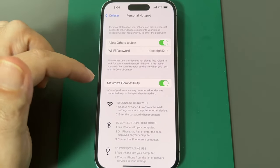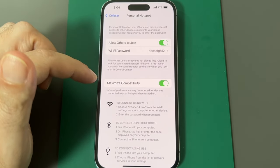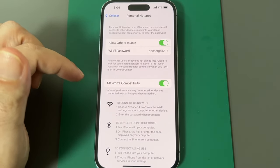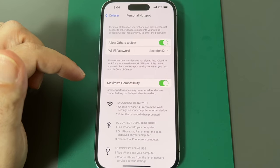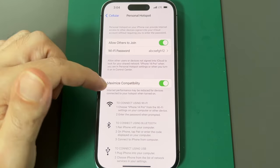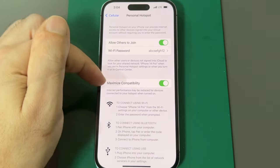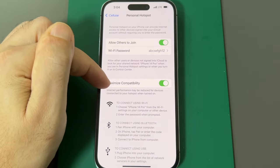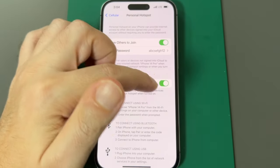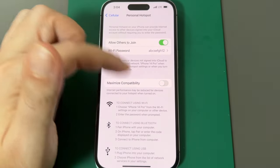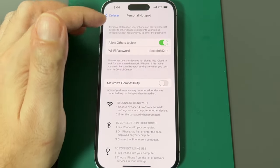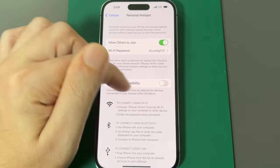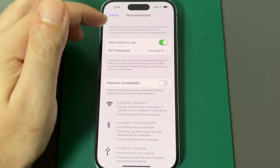So turning that on increases the compatibility with other devices, especially non-Apple devices or older devices, but it won't be quite as fast. If you're only going to connect to your own Apple devices, turn it on. If you're going to connect to something else, maybe consider turning it off. Or if people can't find you, turn it off.